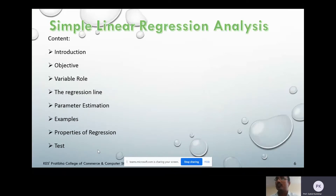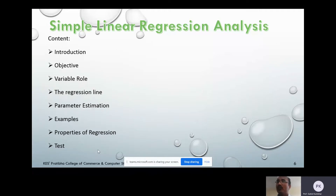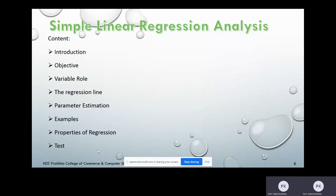In this course, there are five modules. Module number four is simple linear regression analysis. I am Mr. Sukhla Kumbar, explaining this module. In this module, the contents are: introduction, objective, variable role, the regression line, parameter estimation, and an example of regression. Now we will see each one by one.